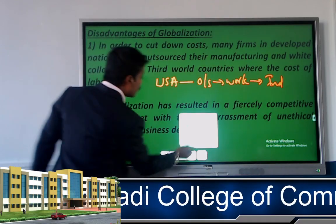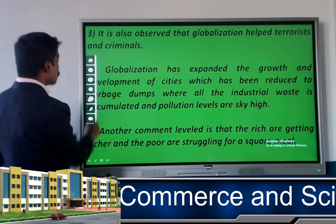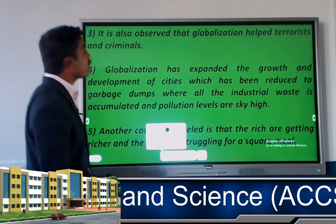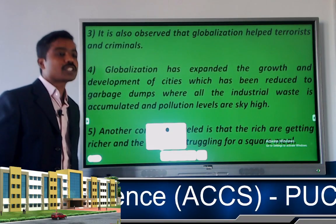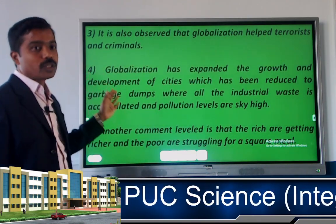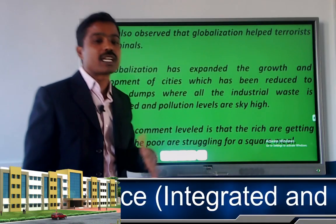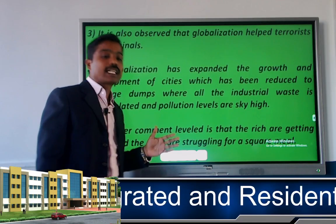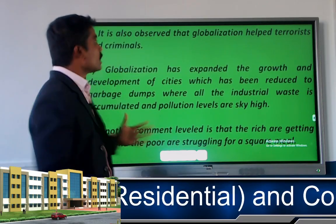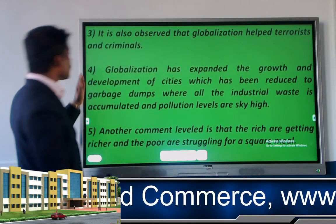The third disadvantage is that globalization sometimes helps terrorists and criminals. By the guise of doing business, they come into a country and engage themselves in criminal or terrorist activities — though this happens only sometimes, not all the time.